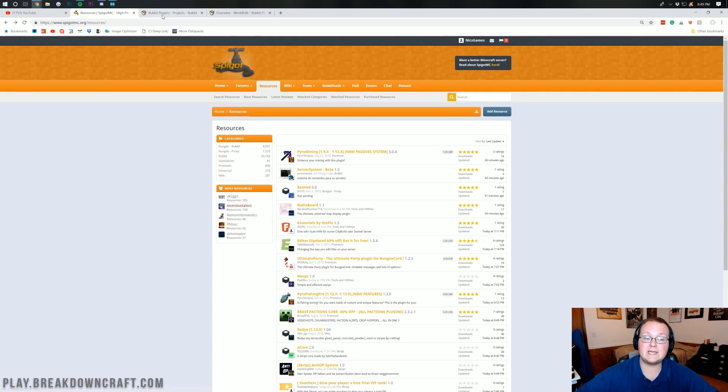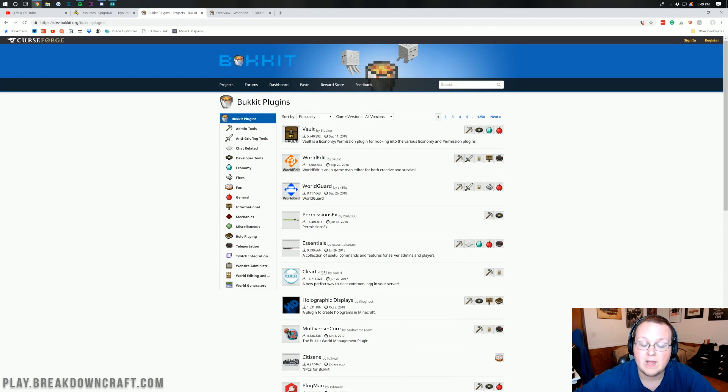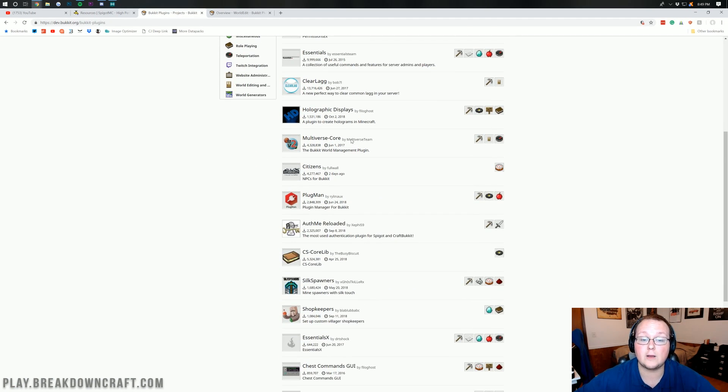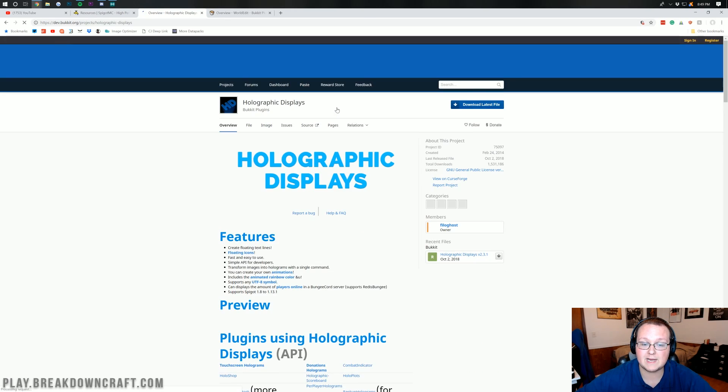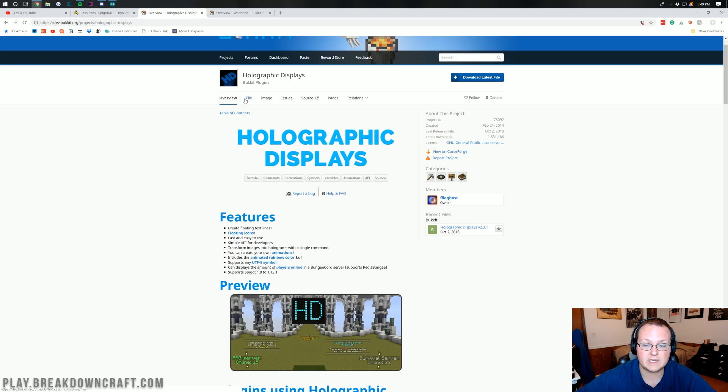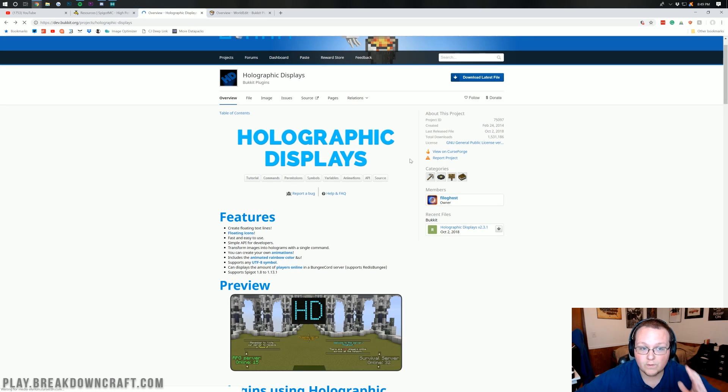You can also get plugins from Bucket Plugins, also linked in the description down below. Any of these that are updated to 1.13 will work. For example, Holographic Displays right here is upgraded to 1.13. If we click on File, we can see the version 1.13 right there.